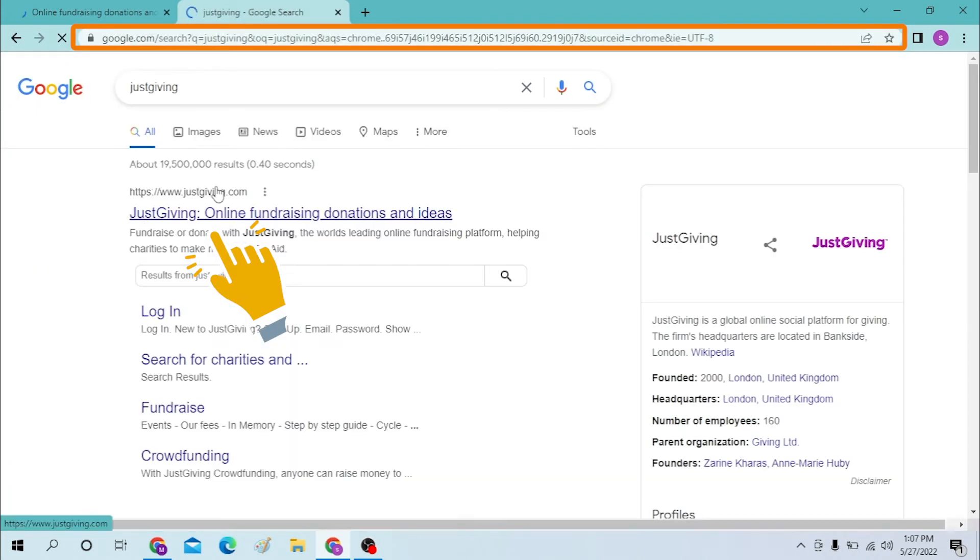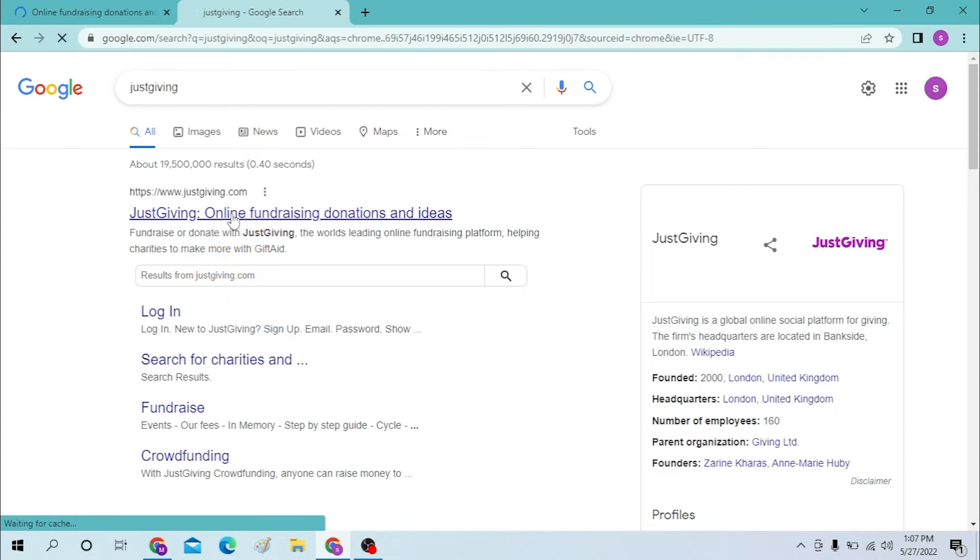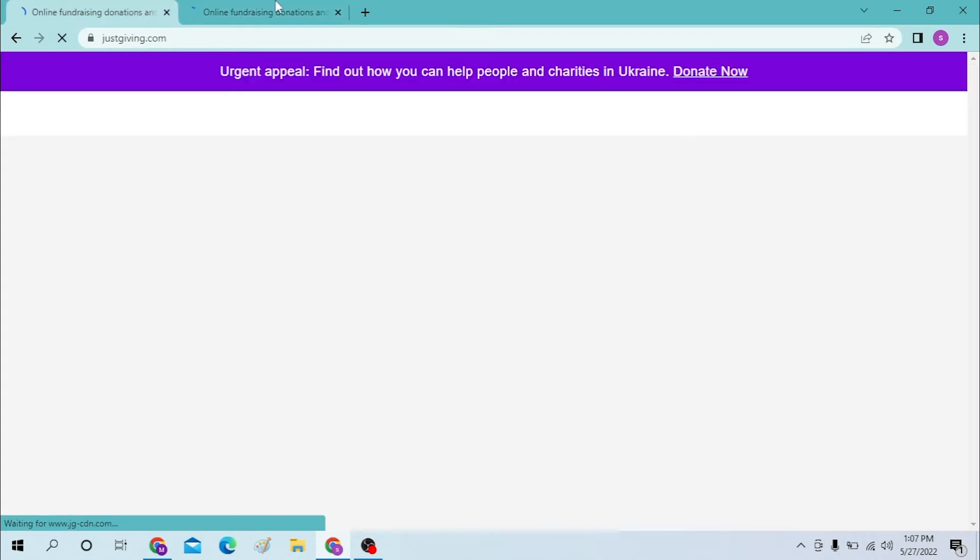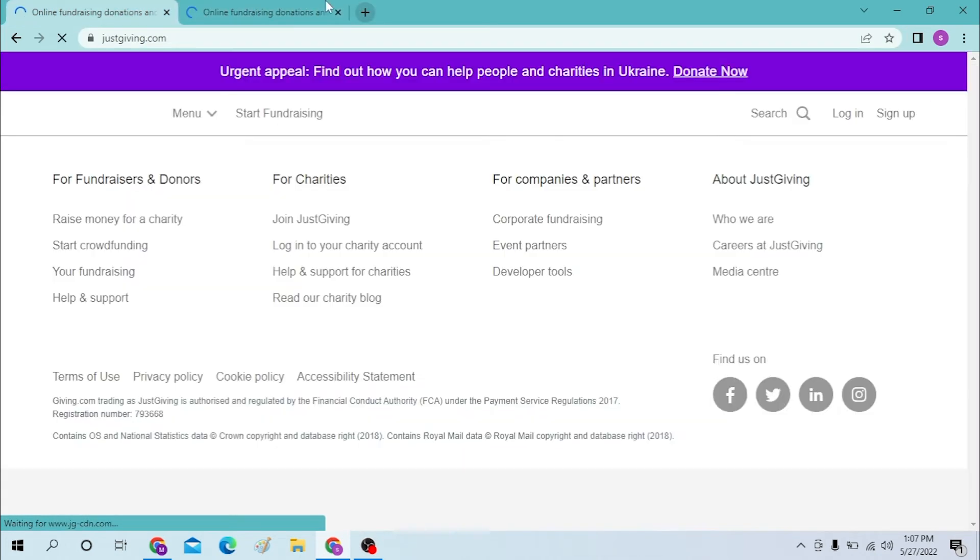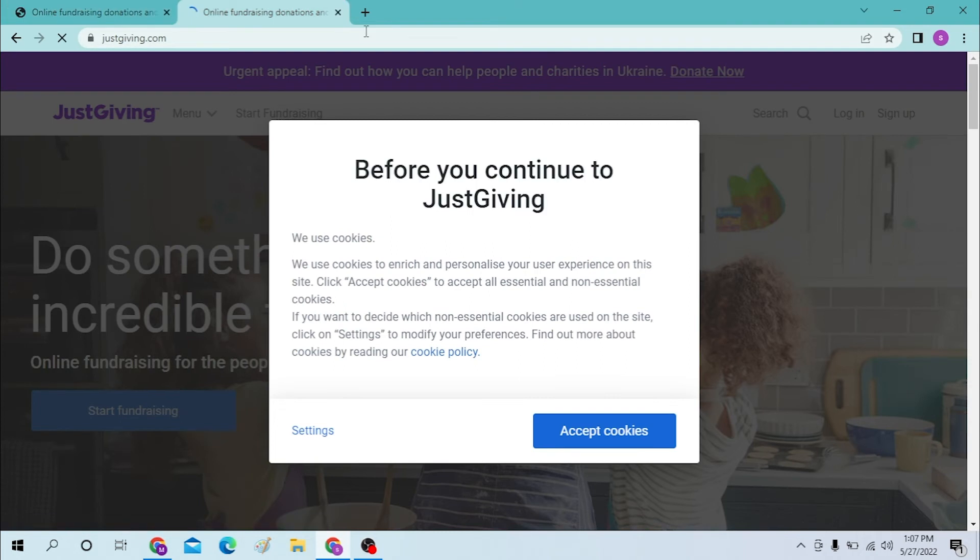You can see justgiving.com on the first result page of Google. Open that. Both ways you will be landing on the same page. Now let's close one and after that let's accept the cookies to proceed further.